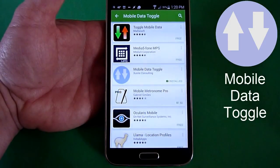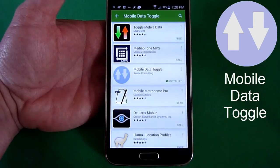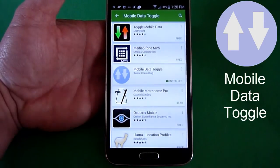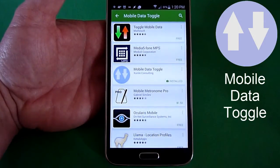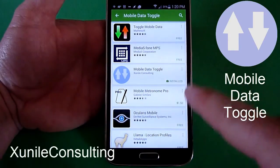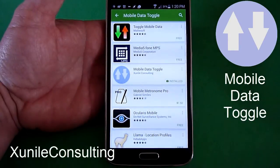You can find the app Mobile Data Toggle in the Google Play Store. You can search for 'mobile data toggle' as done here, or you can also search for Zoonol Consulting and it will bring up all their apps.